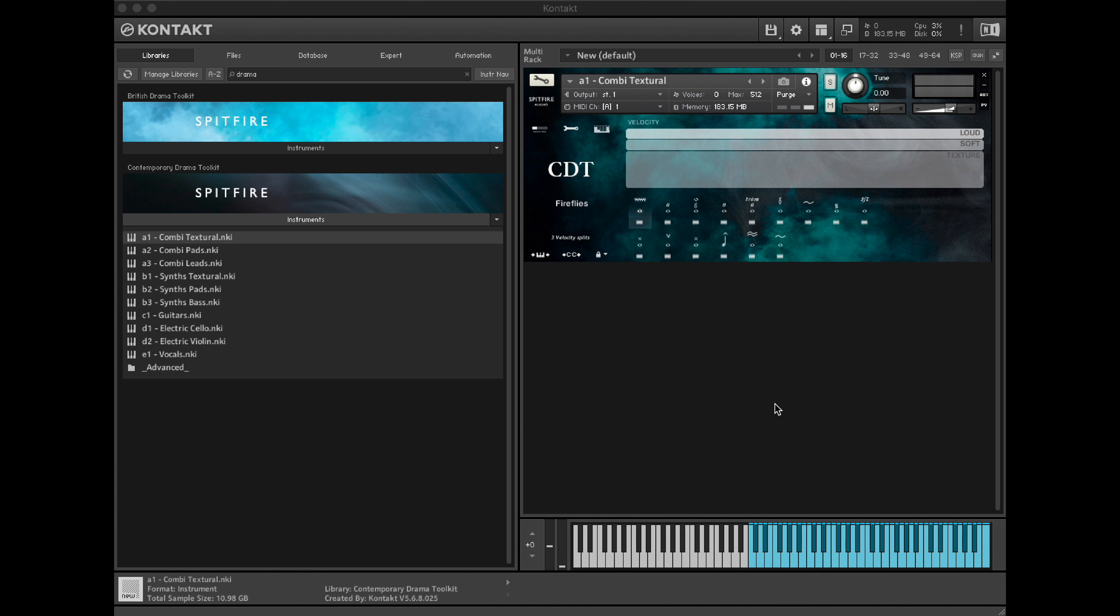If you want to isolate one of these layers, it's possible to do so by selecting some of our different articulations, or if you wish to be more precise, you can actually do this within Kontakt's scripting engine.